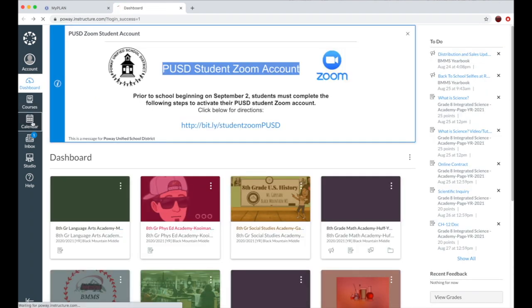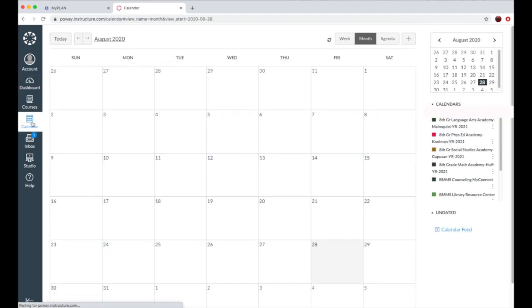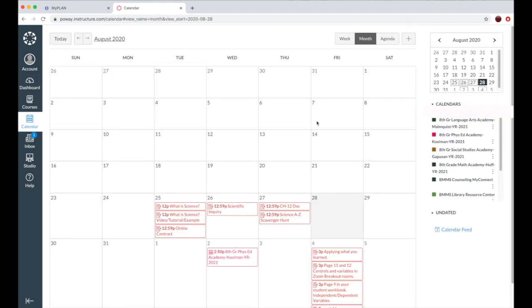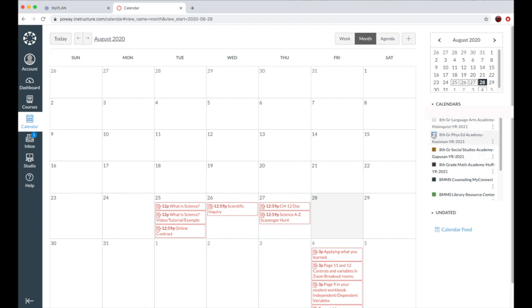Calendar is where you will see your school assignments, when things are due, when certain class activities like tests or quizzes are happening, and more information about each assignment. Make sure that on the right side, all of your classes are checked because if they are unchecked, it won't show up on your calendar.